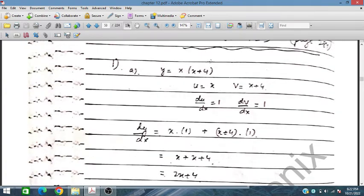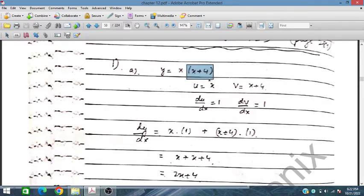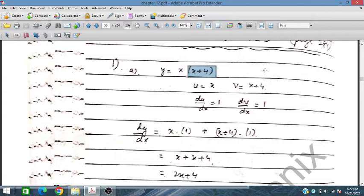We take the derivative of the function y = x(x + 4). Here we have one function x and the other one is x + 4. So x is considered as u and v is considered as x + 4. These u and v are the two functions.